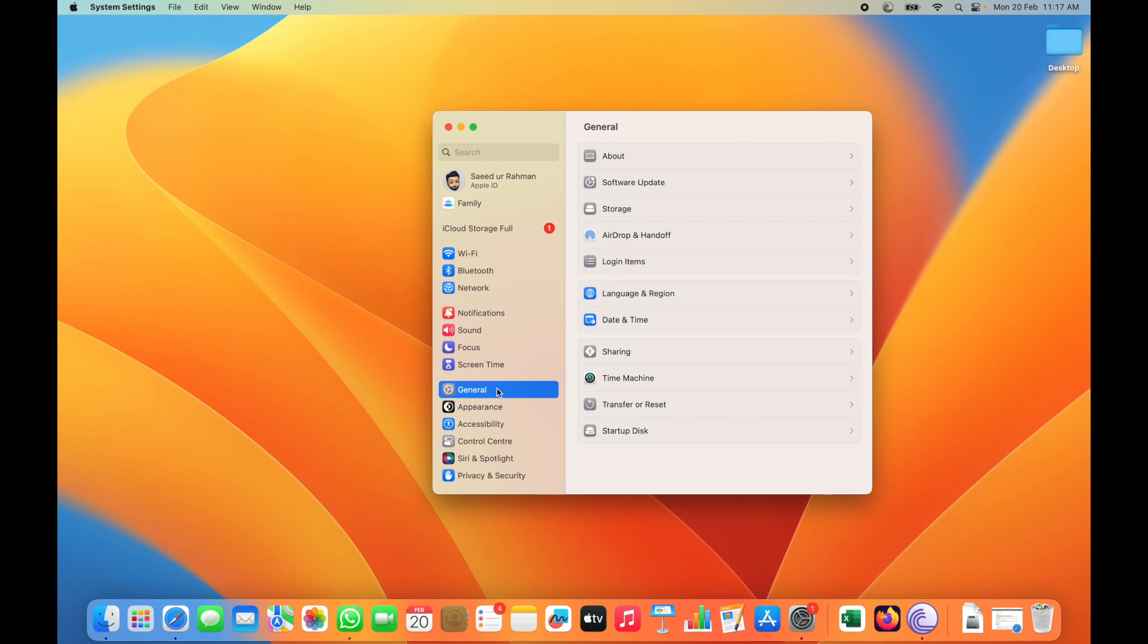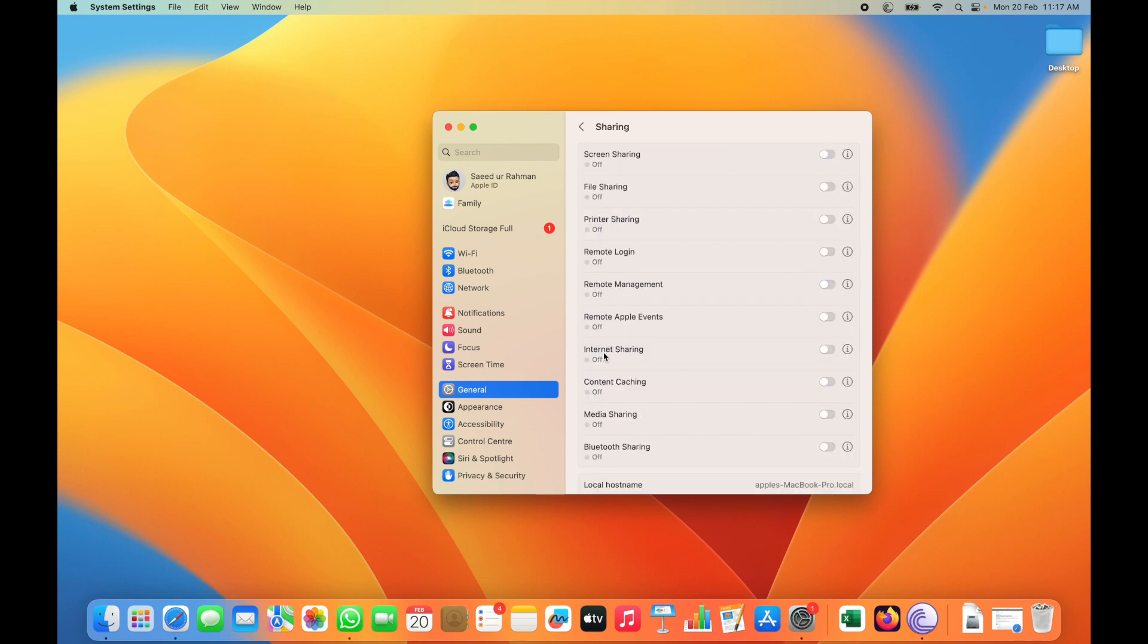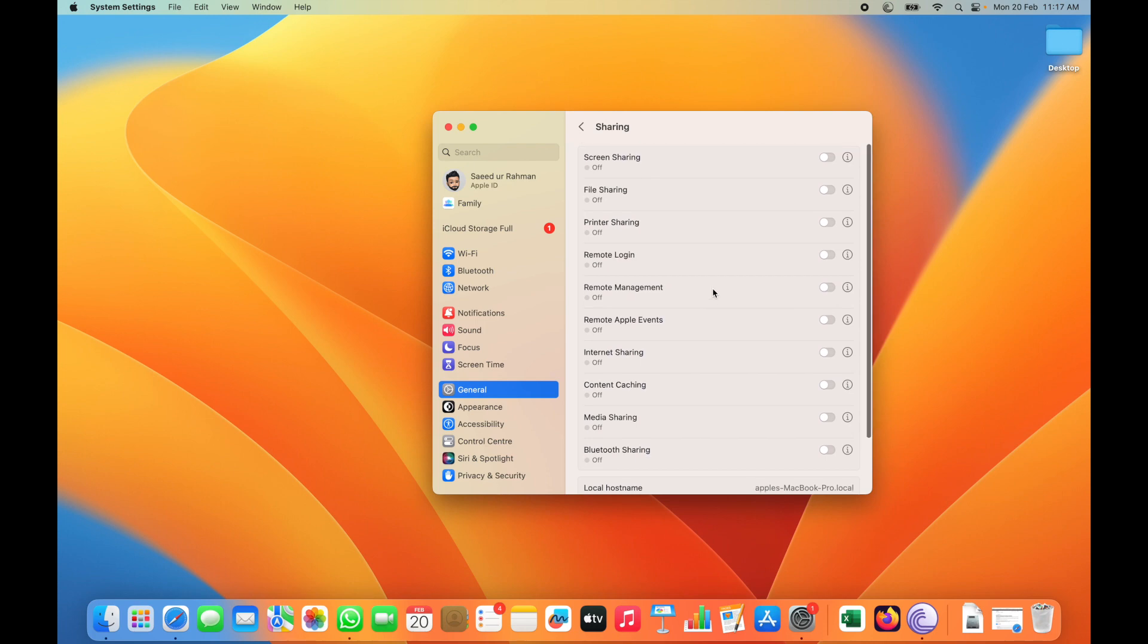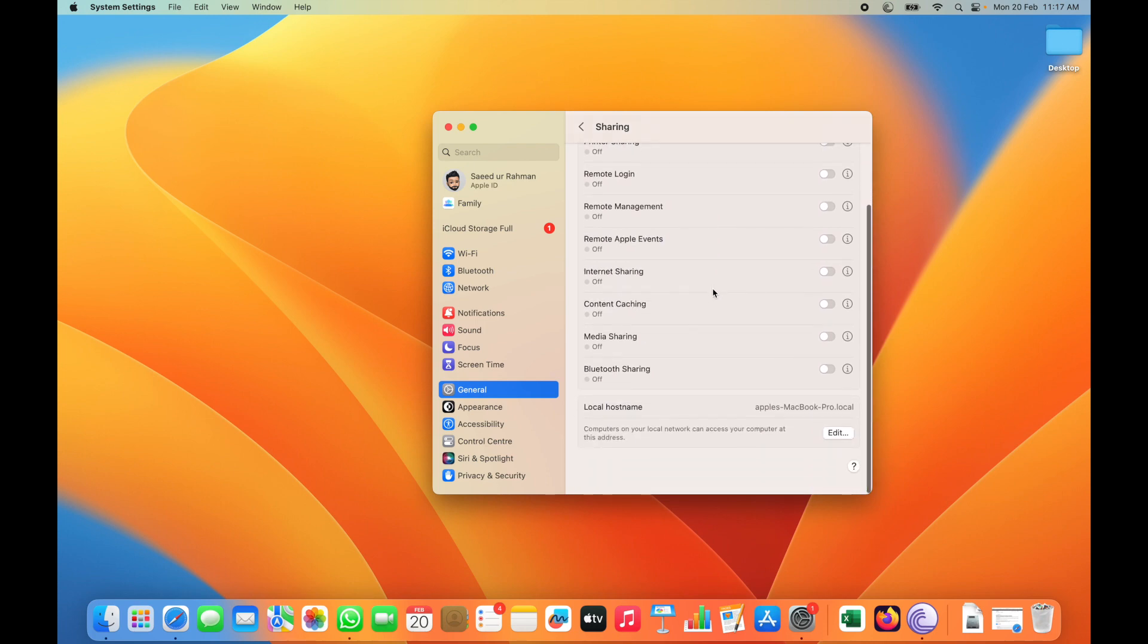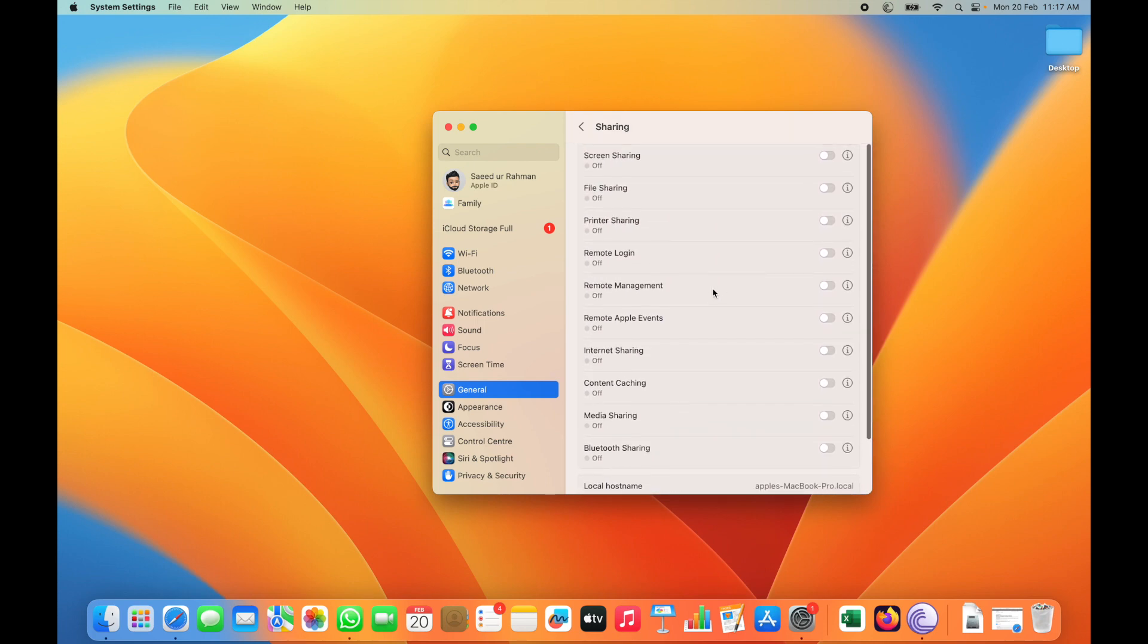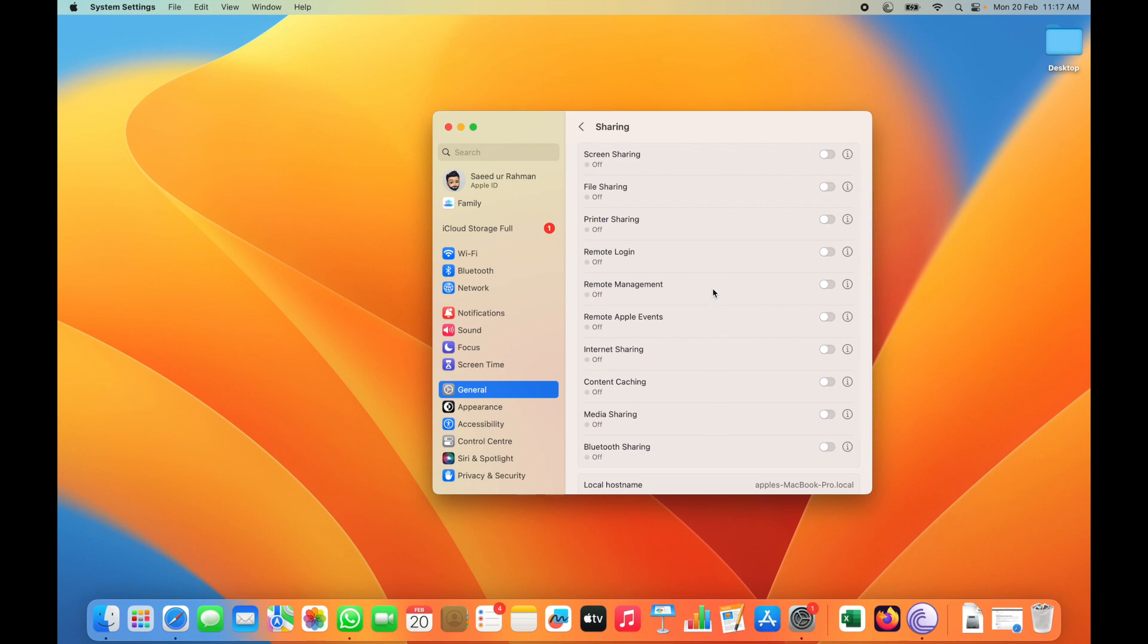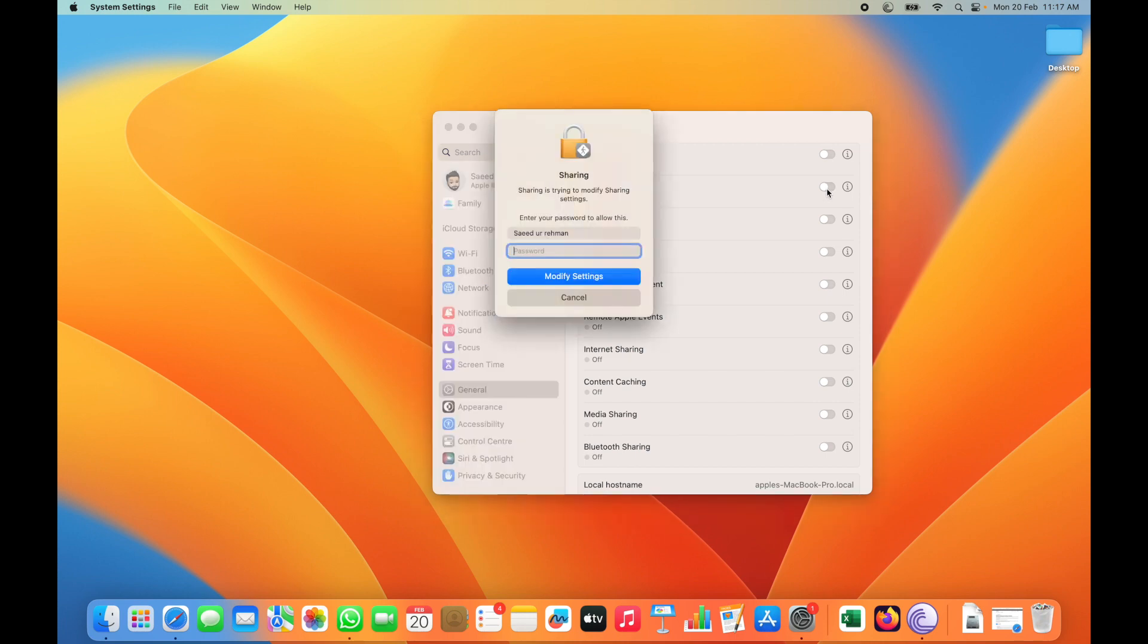In General option, click on Sharing. This shows all kinds of sharing which you want to share from your MacBook. Currently all sharing has been off. I'm going to enable File Sharing because I have to use file sharing.